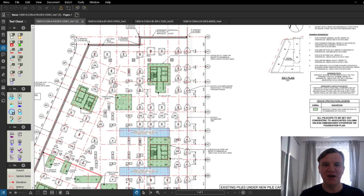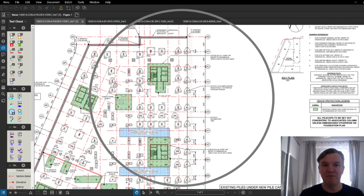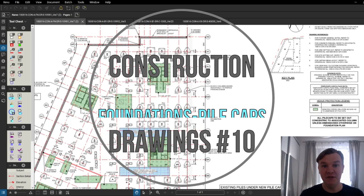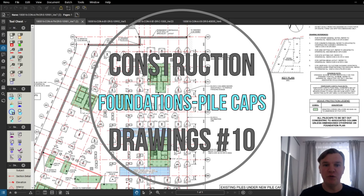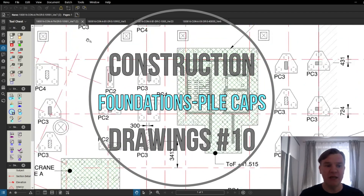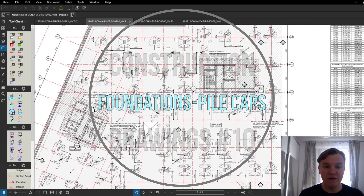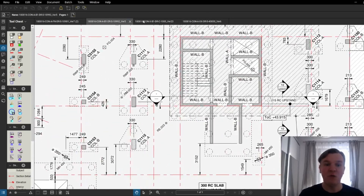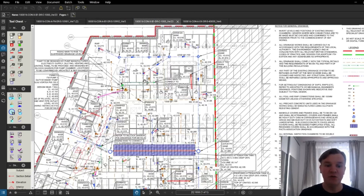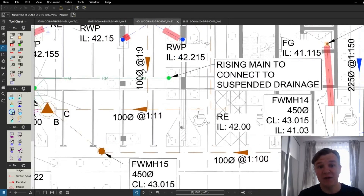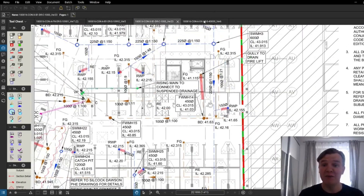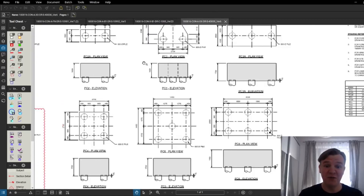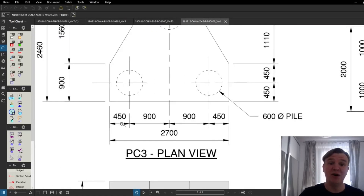Hi guys, welcome back to site. Today's video is the first from the pile caps series, covering the drawings. We're going to have a look at the pile cap foundation layout, the basement slab drawing, the drainage drawing, and finally the pile cap details drawing. Let's go.